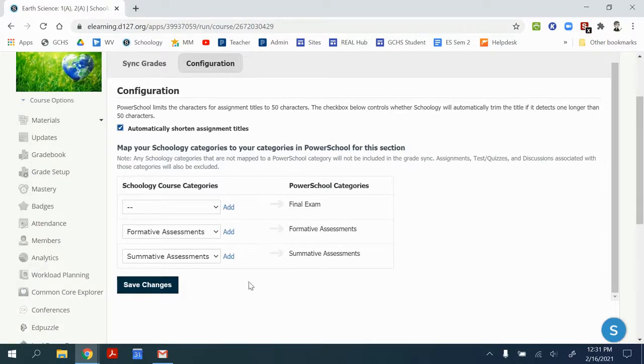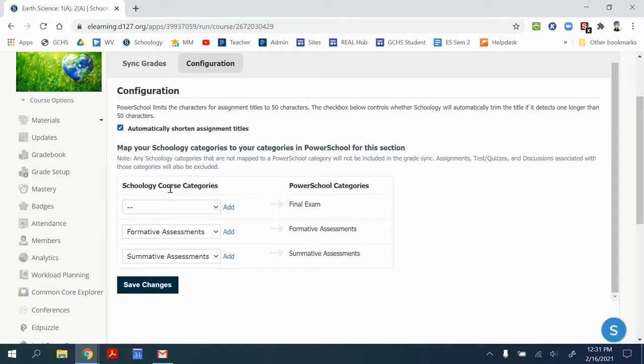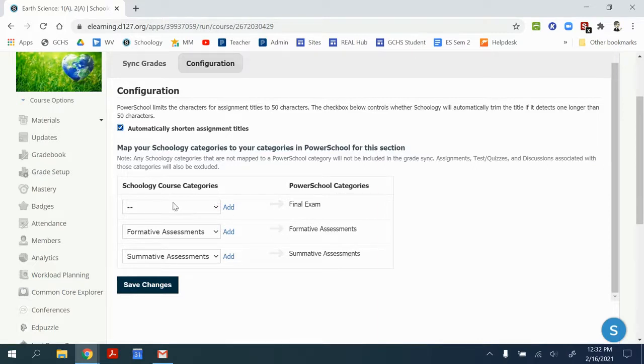Here's where I configure the tracking from Schoology to PowerSchool. It's a one-way communication right now. So everything that I grade, I grade in Schoology and allow it to carry over to PowerSchool. I do not make changes to grades in PowerSchool.